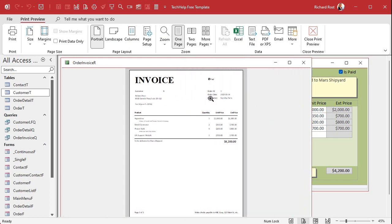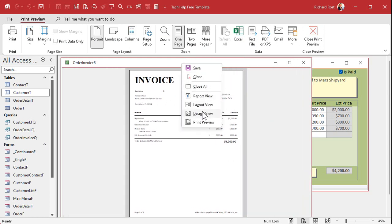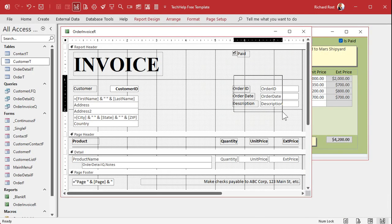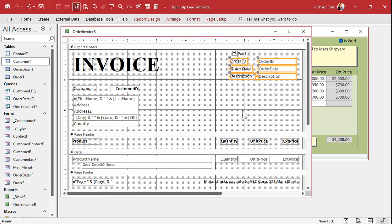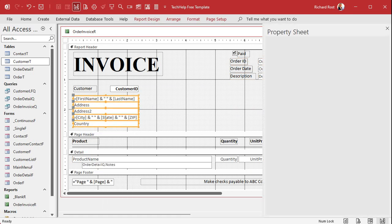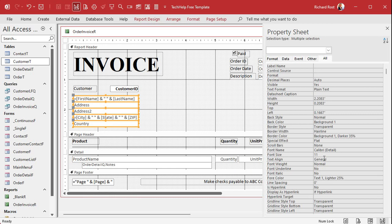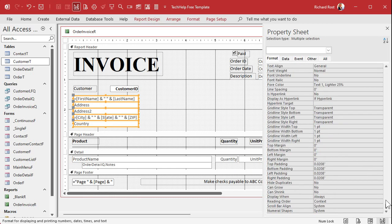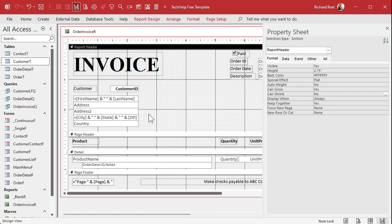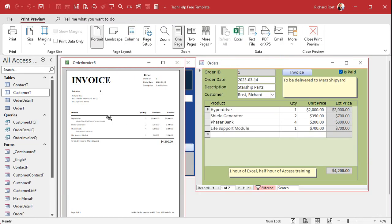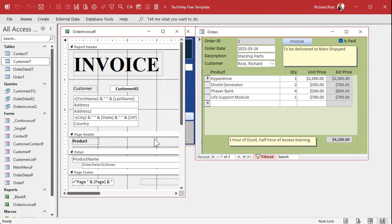Now, if there was nothing to the right of the address block, we could use Can Grow/Can Shrink. Select all those fields, right-click Properties, find Can Grow and Can Shrink under Format at the bottom, and set both to Yes. Can Shrink means if a field is null — nothing in it — its height becomes zero, and it disappears, as long as there's nothing to the right of it. And you can see Address 2 is gone because there's nothing over there.